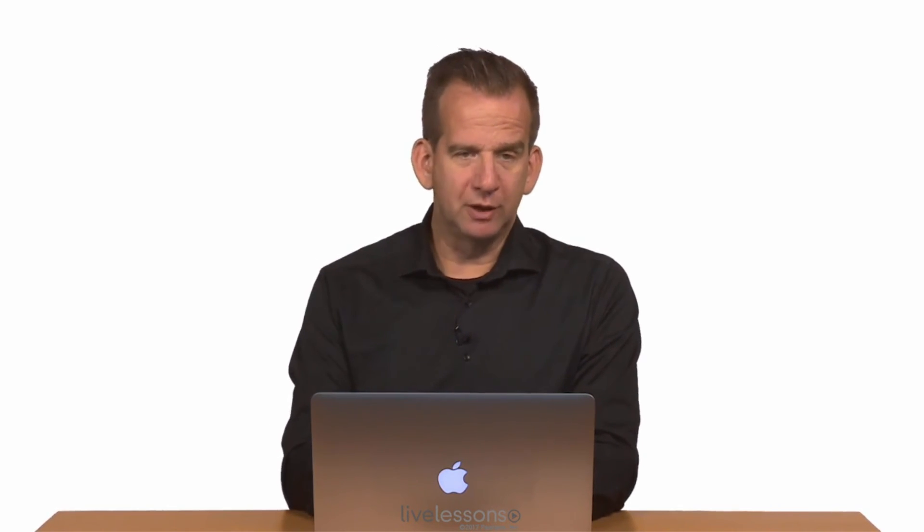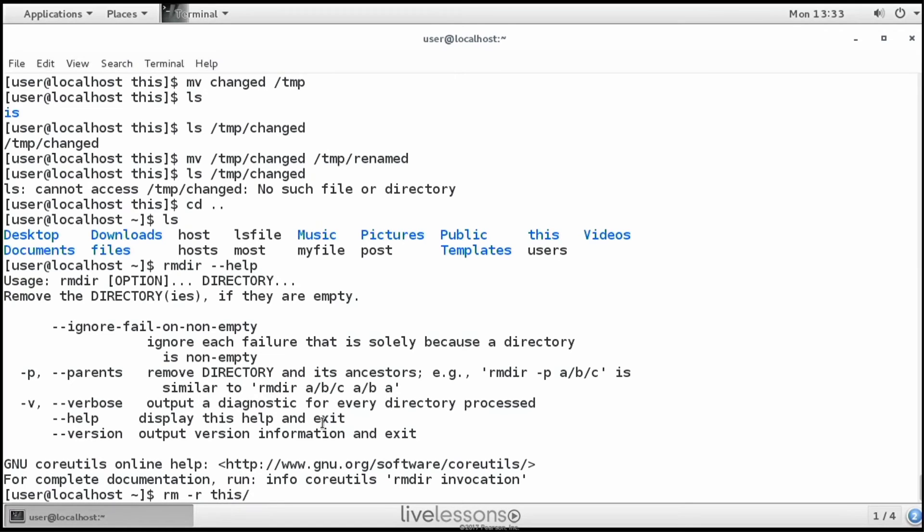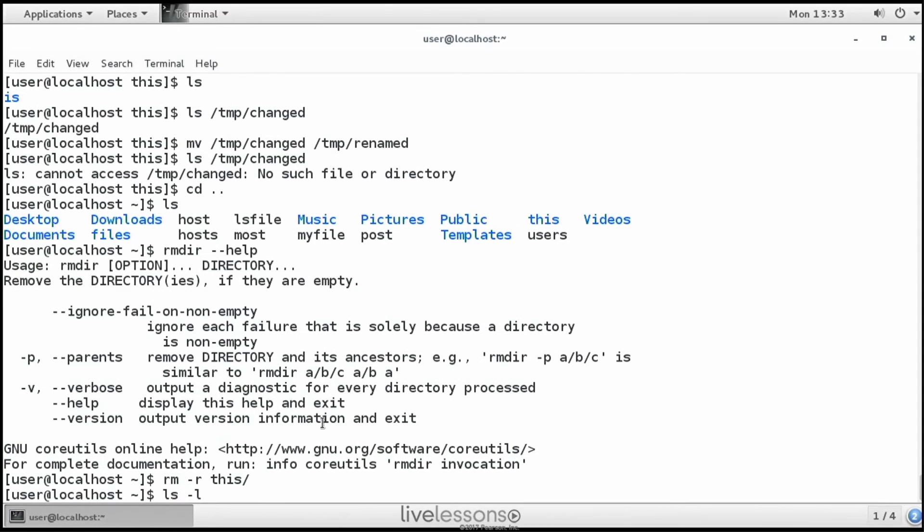You might be better off using rm. rm command has an option -r, which makes it recursive. Recursive means including subdirectories. So if we type rm -r on this, then it is going to try to remove everything. ls -l, and we can see that this doesn't exist anymore, including the contents of the directory.